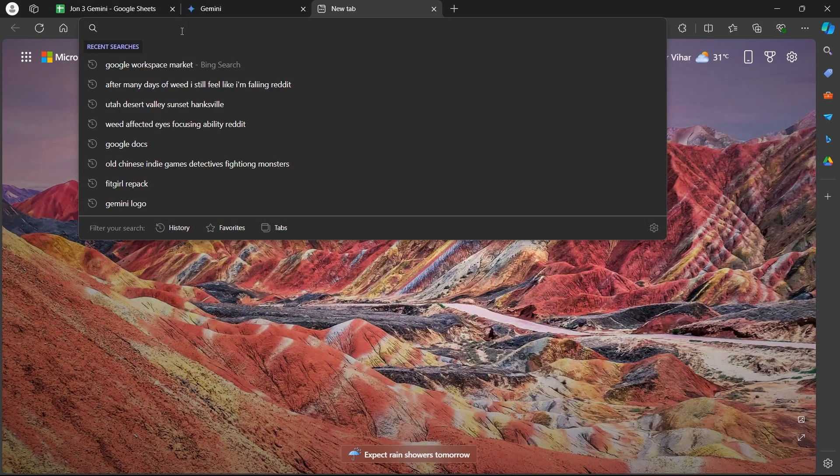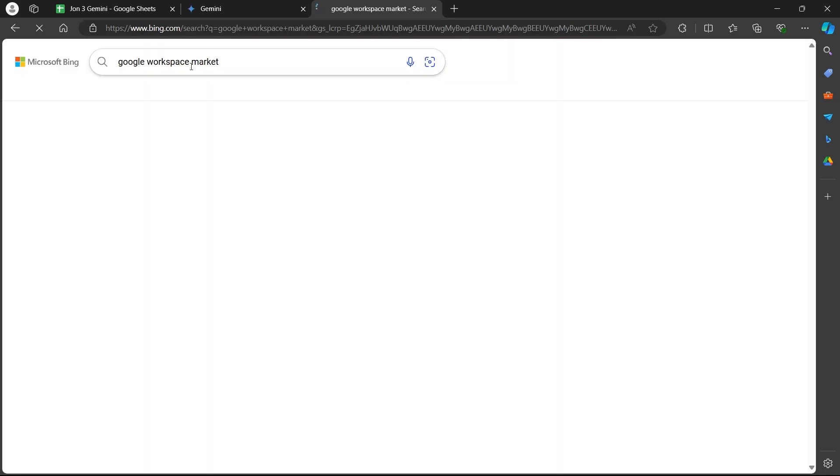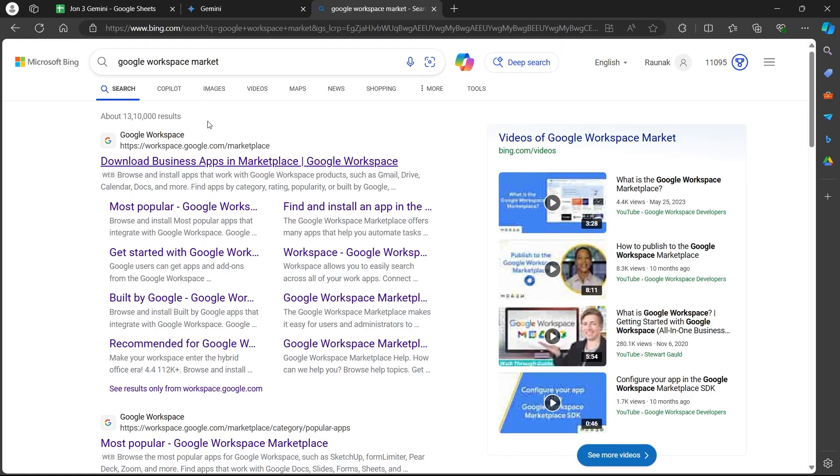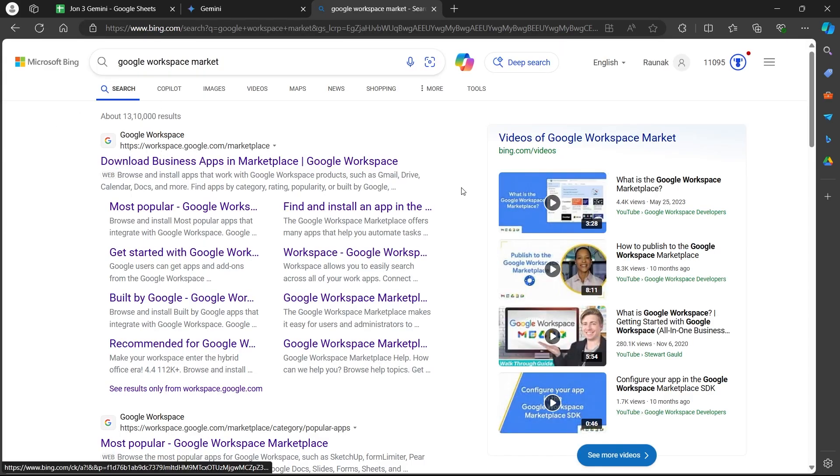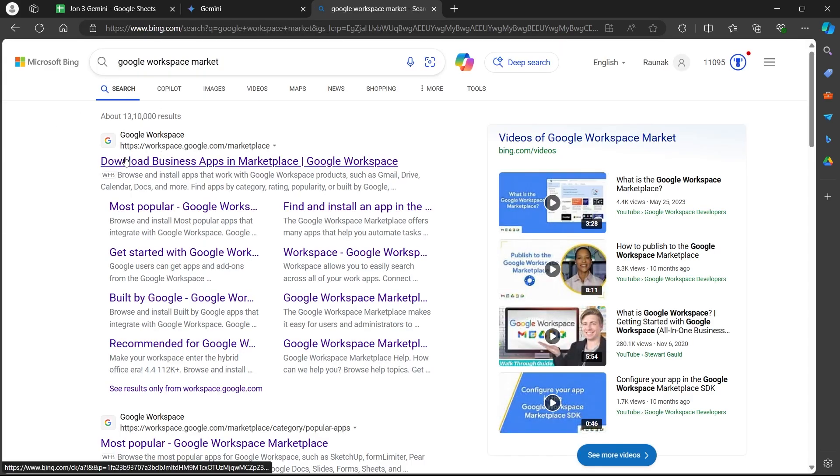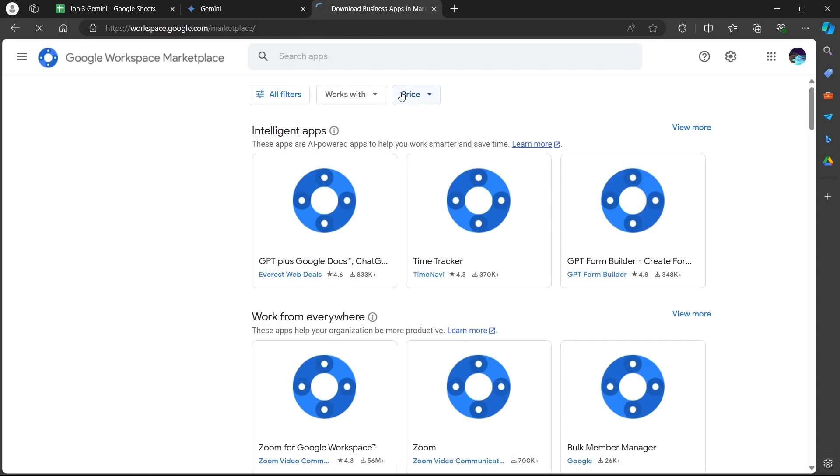Go to the search bar and type in Google Workspace Market. Hit enter and you will see some search results. Click on the search result that is from workspace.google.com and you will be navigated to this page.